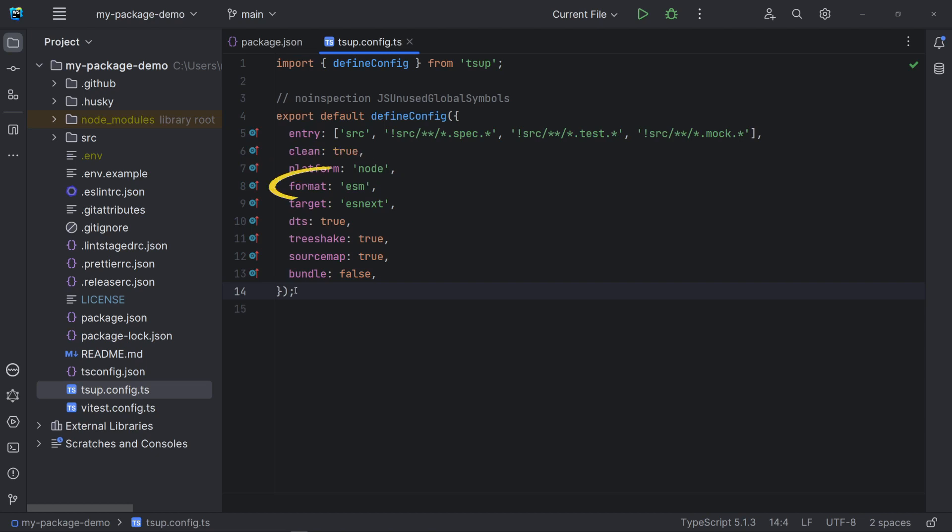Platform can be node or browser. Note that we are using ESM modules. Target is the flavor of JavaScript that your code will compile to. ESNext means TSApp is assuming all of the latest JavaScript features. Again, you may need to adjust that.